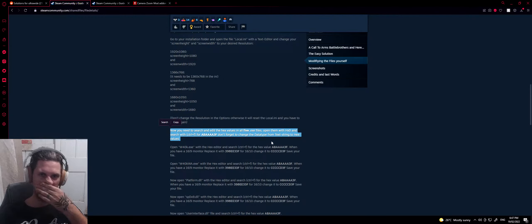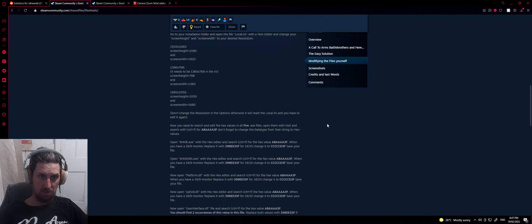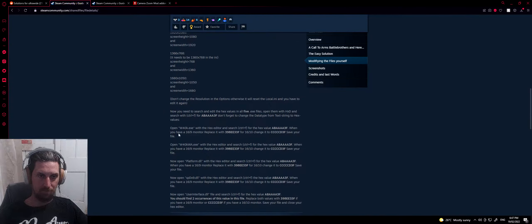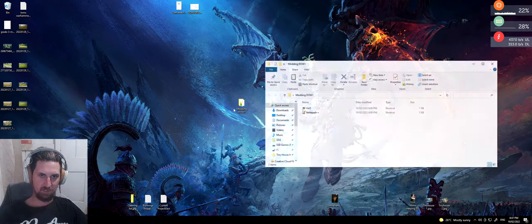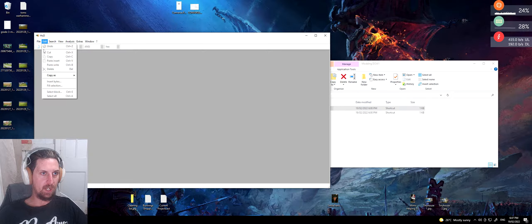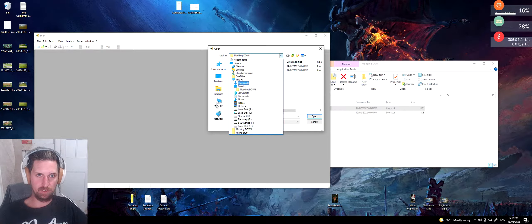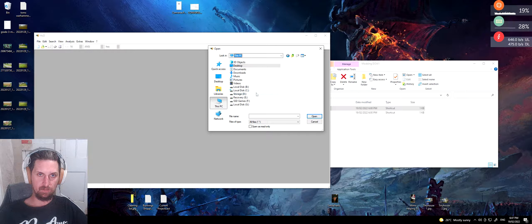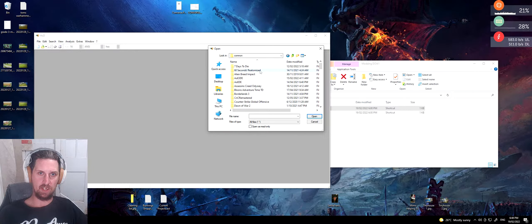Now we've got to search and edit the hex values — that's going to be fun. First and foremost, open Warhammer40k.exe with your hex editor. I'm going to navigate to my libraries. For you, it'll likely be wherever your Steam is installed. On my end it's in storage — Steam library, Steam apps, common — and then find your game.